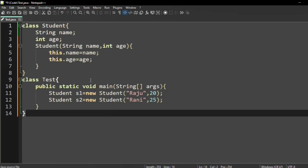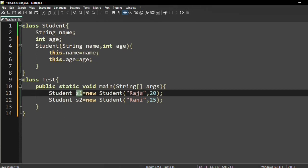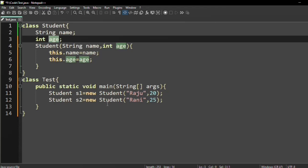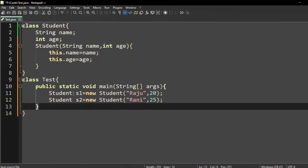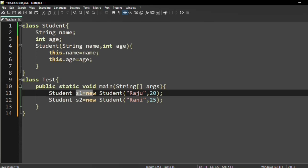Here you can observe the value of name for object s1 is Rani and the value of age for object s1 is 20. Similarly, the value of name for object s2 is Rani and the value of age for object s2 is 25. For each object, the name and age values are associated with that specific object.